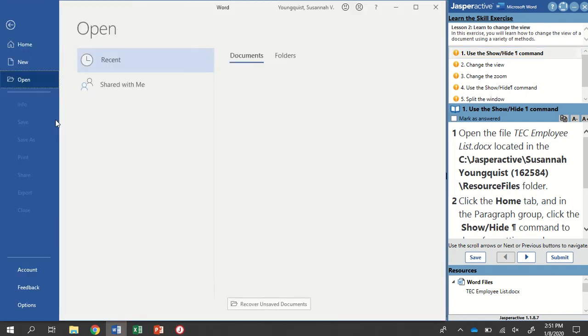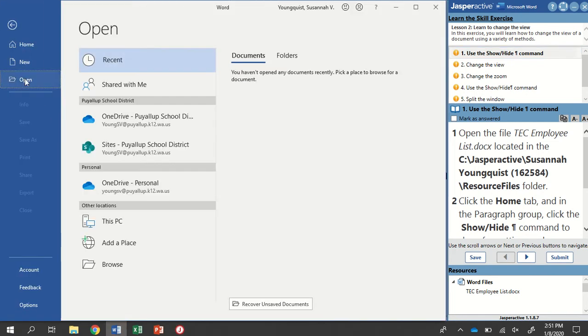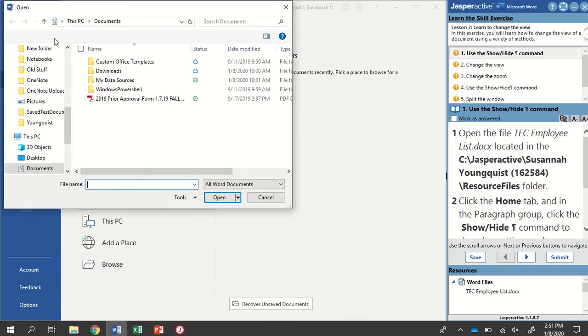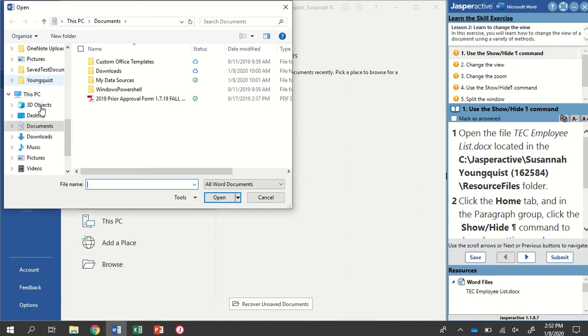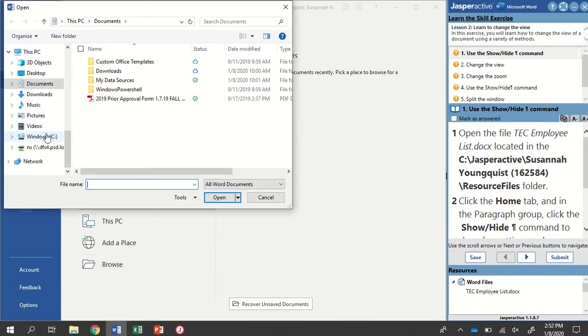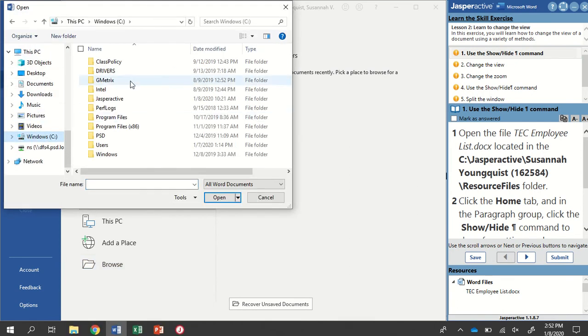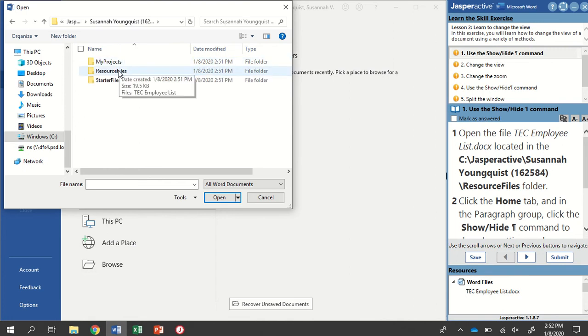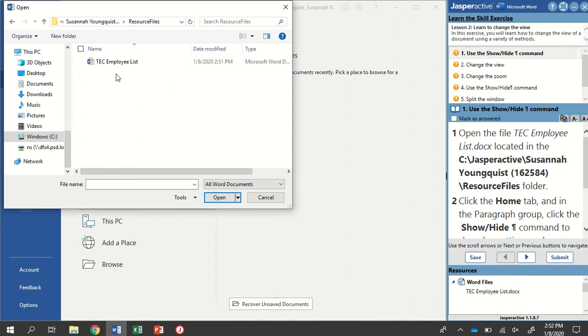Or go to your File tab, Open, Browse, and find your Jasper Active folder. Inside your Jasper Active folder, go into your Name, and then into the Resource Files folder. And there's the file that we're looking for.